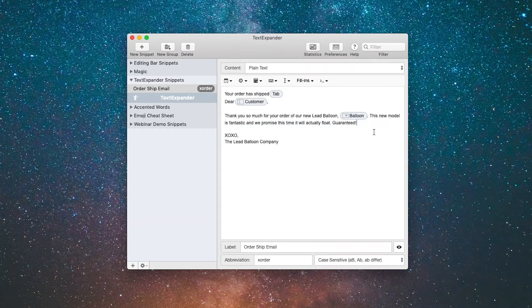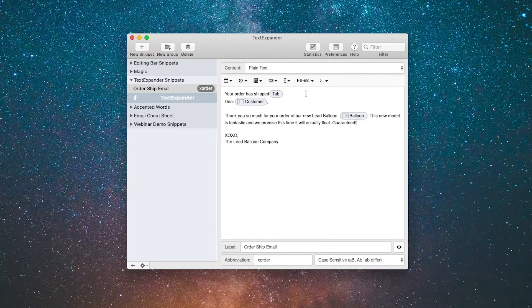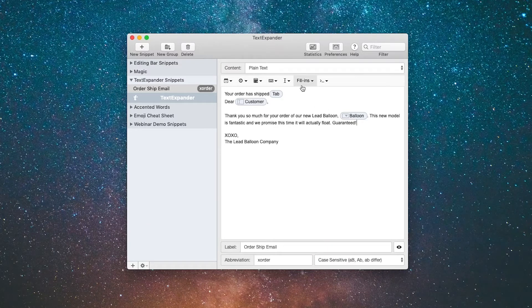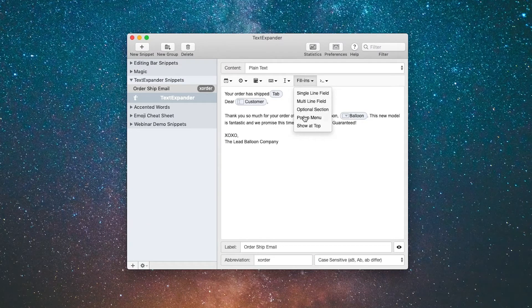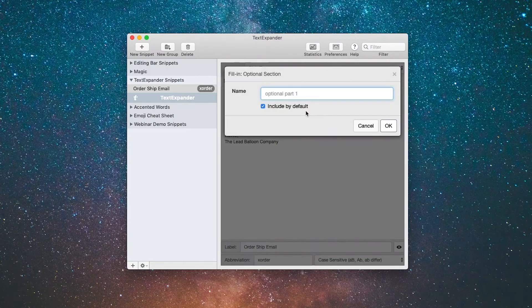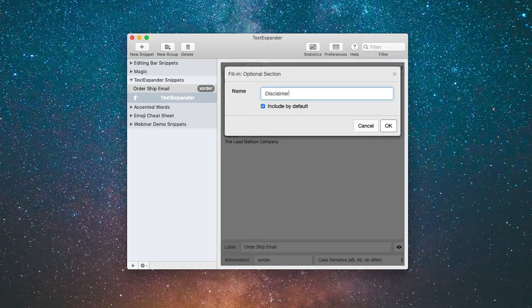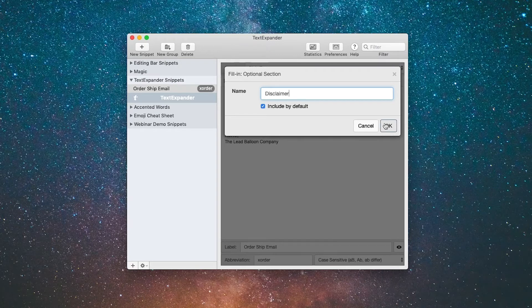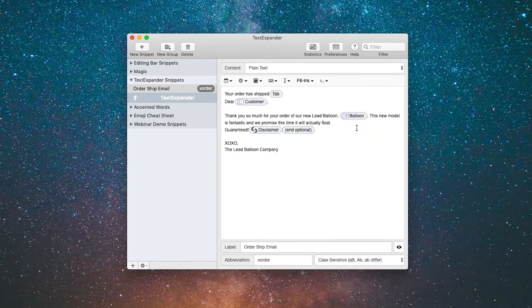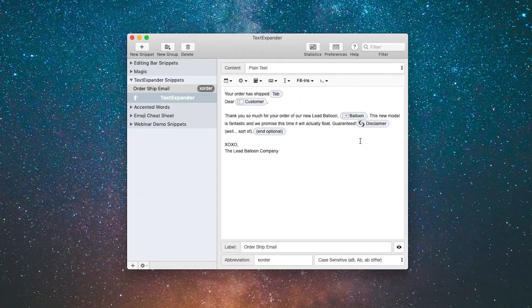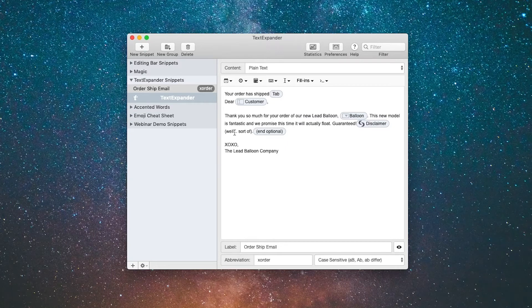We're going to cut that out with command X. I'm going to create a new snippet and it's going to be an optional section. We're going to say disclaimer and the optional content will be the text that I just cut out of the email. Click OK. So now you'll have the option to use that or not.